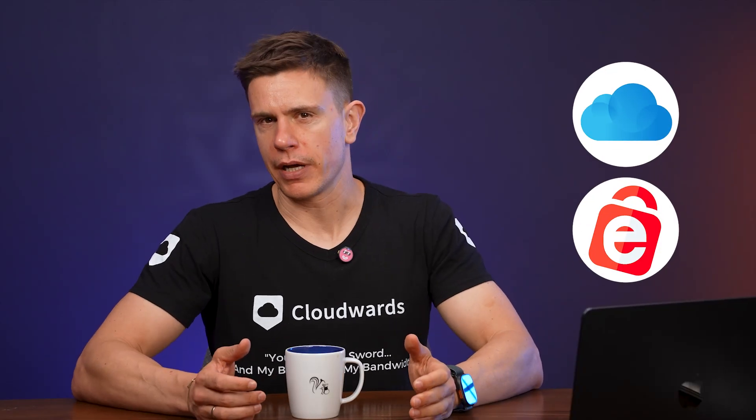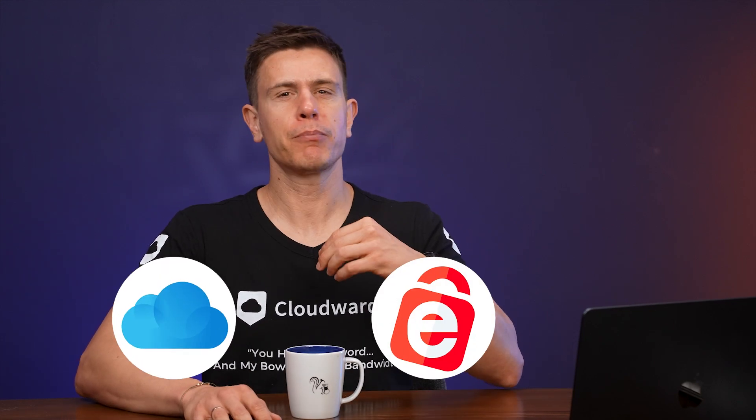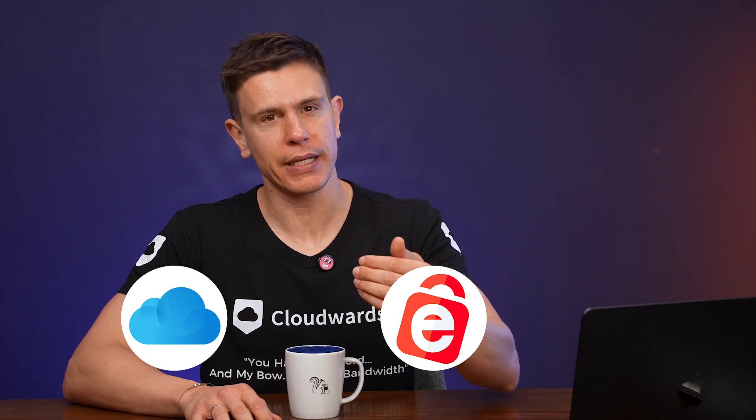iCloud and iDrive, two cloud storage services with confusingly similar names but fundamentally different purposes. I've spent years testing both platforms and today I'm breaking down exactly what sets them apart.